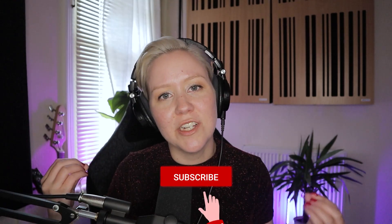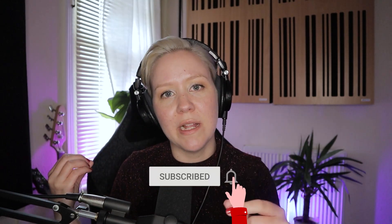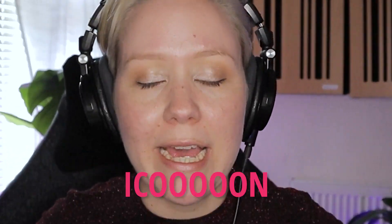Thank you so much. Subscribe, hit the bell icon so that you can see a lot more content like this. And see you next time. Bye.